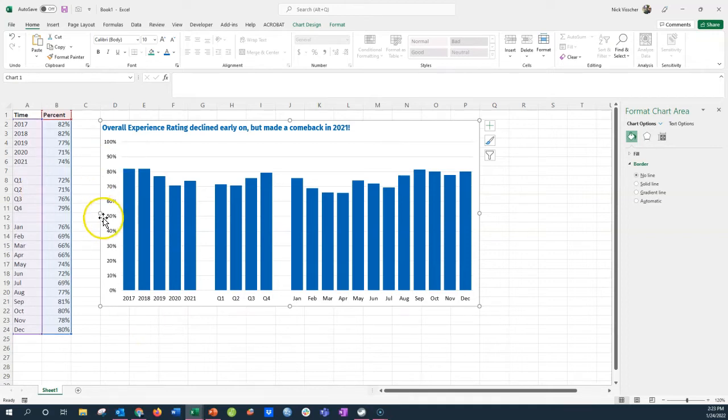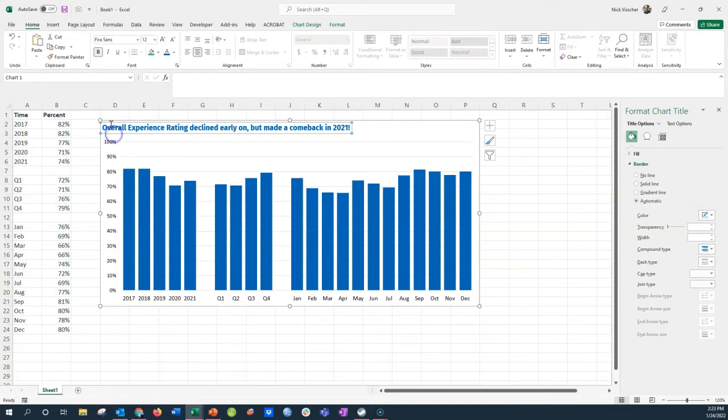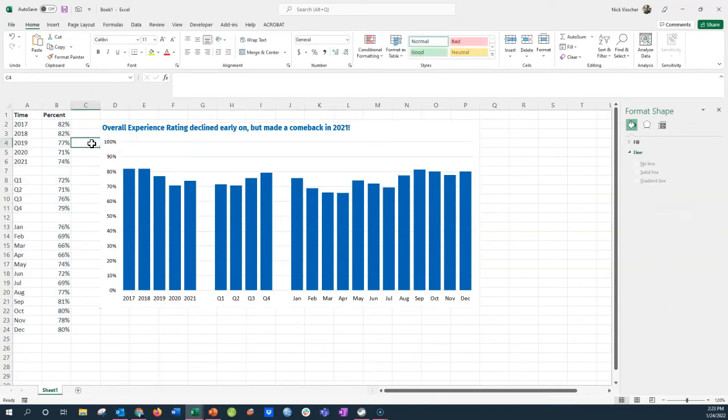It's nicely done. The axis is labeled. The bars are nice and thick. We've adjusted the gap width, and some of the colors are not exactly the default color. This isn't the default Excel blue that you might get immediately, so that's pretty nice.